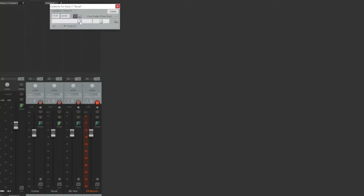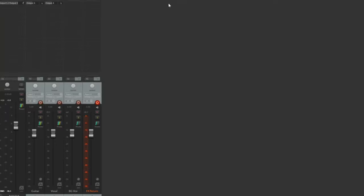Adjusting the send on our channel determines how much of the vocal is sent to the reverb unit, and we can even put a send on multiple tracks. The wet sound of the reverb comes back on this effects return track, which can also be adjusted using the fader.